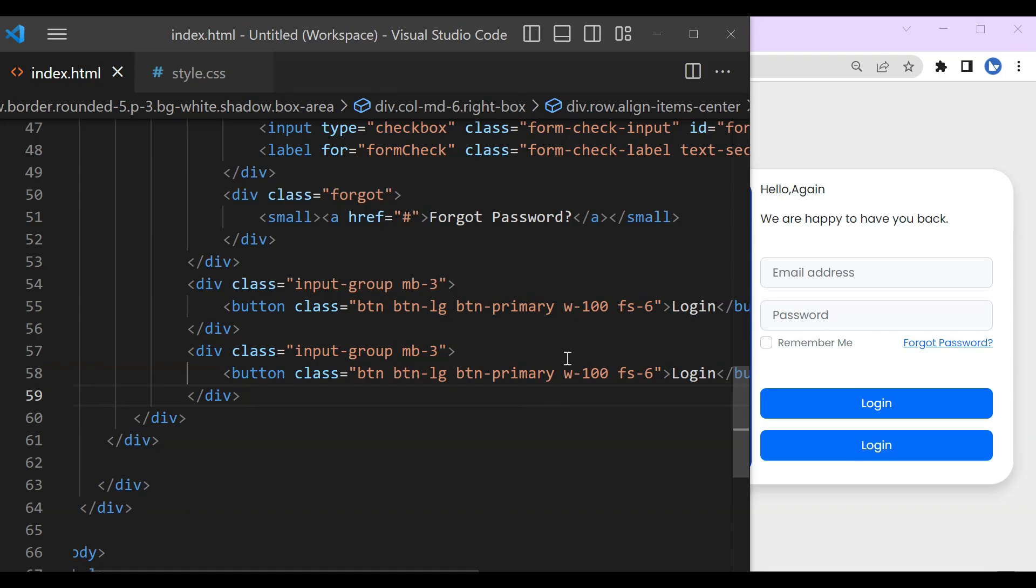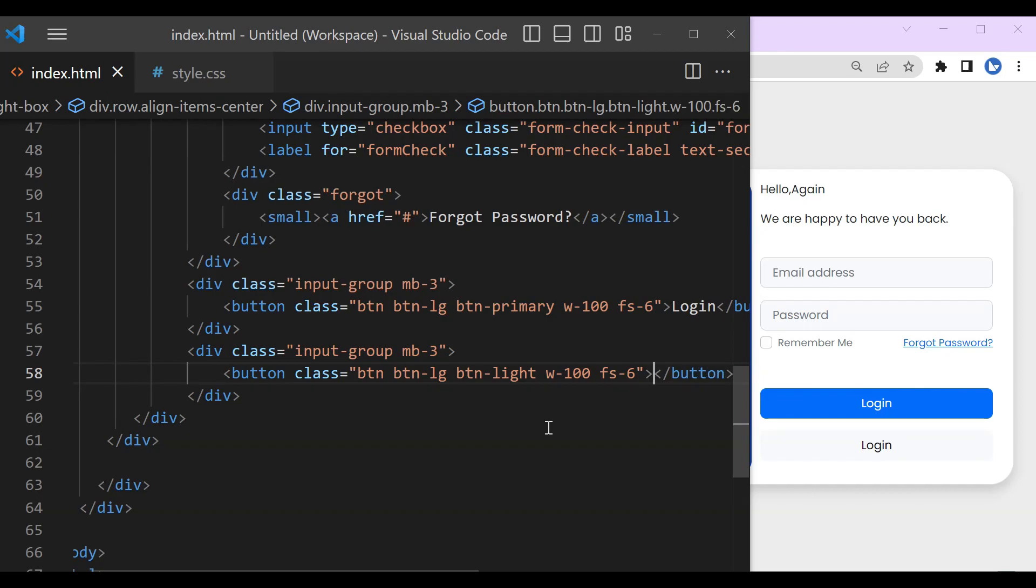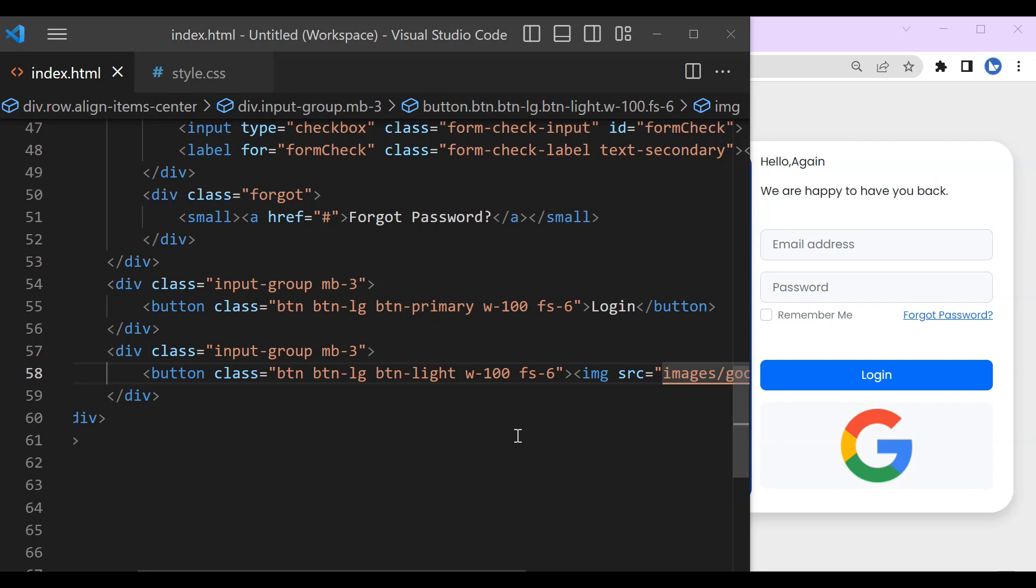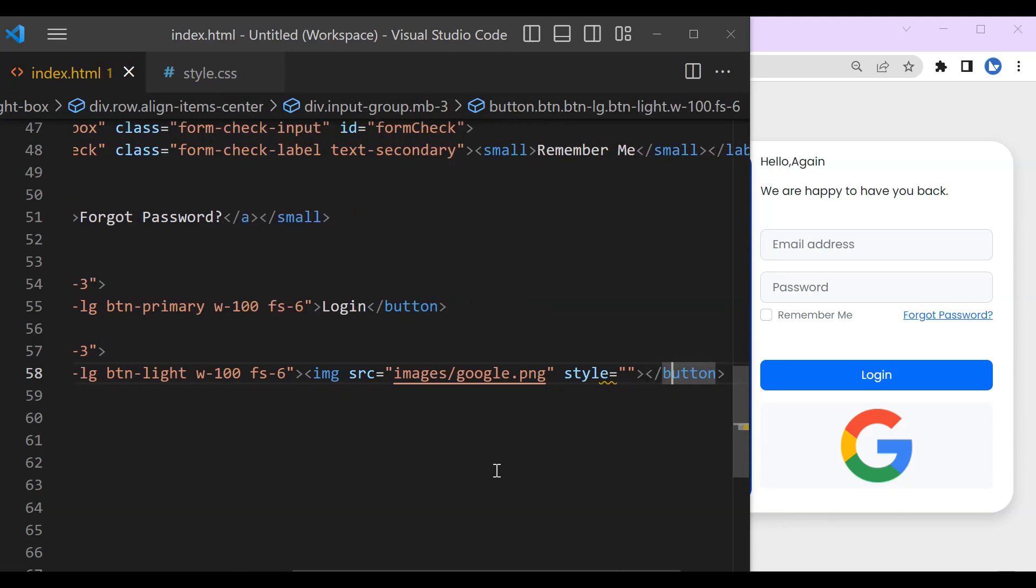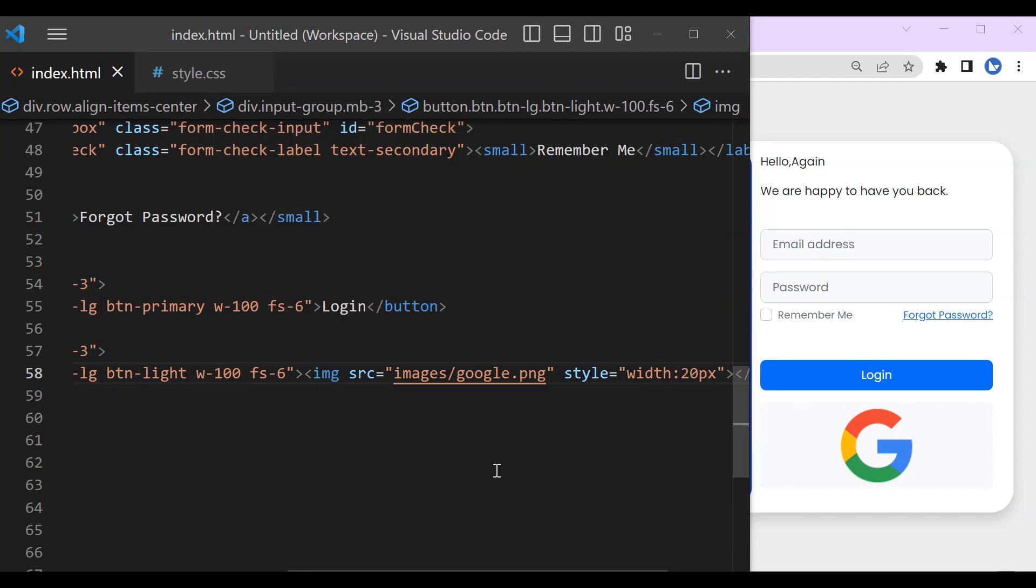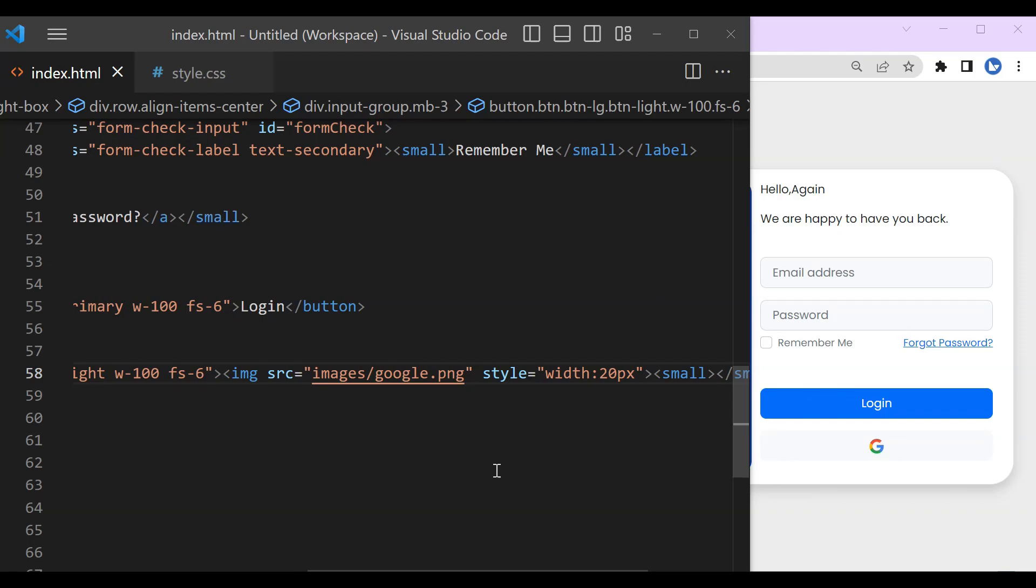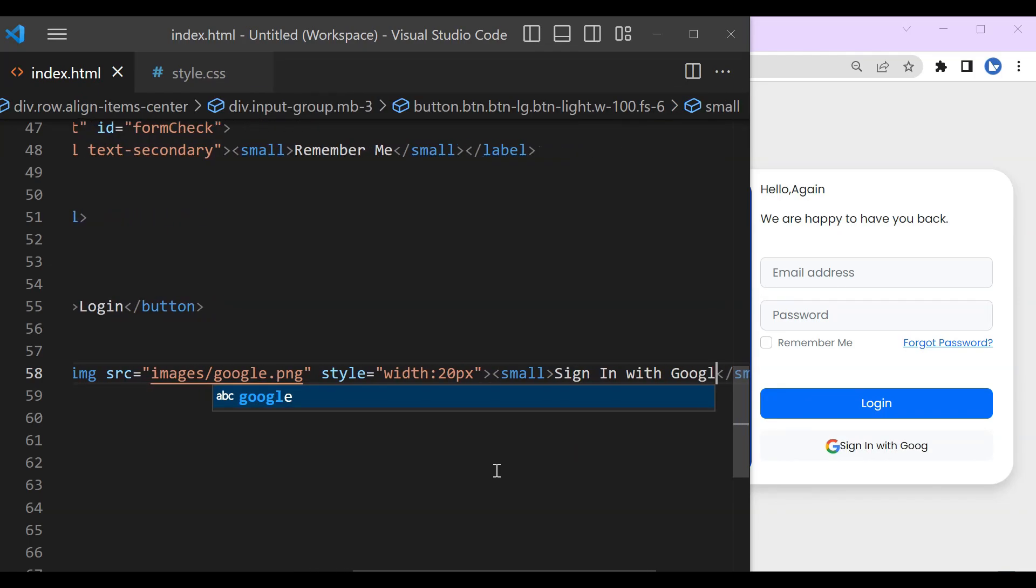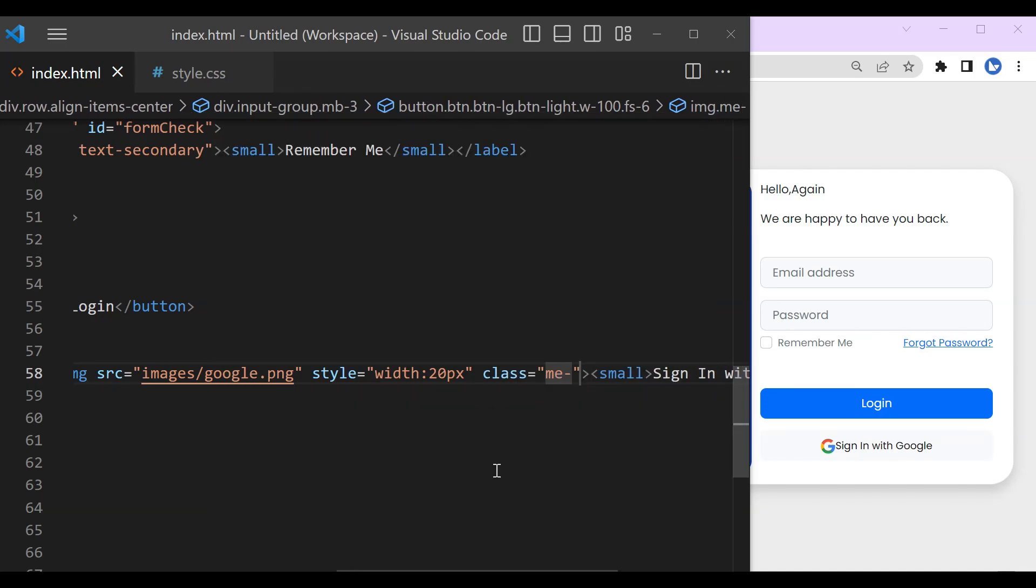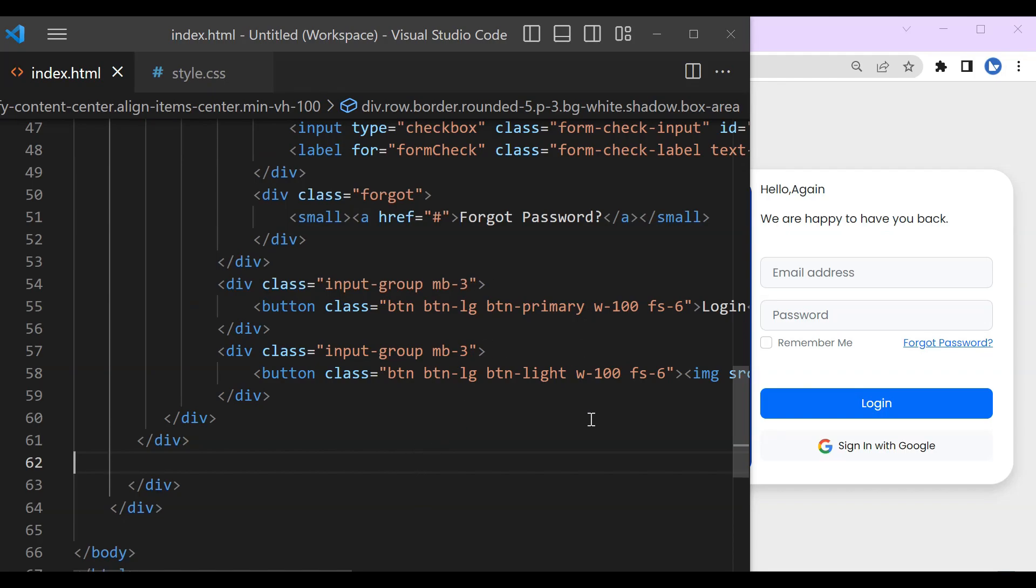So let's copy it and create another button for signing in with Google. Then margin left, I mean right, let's make it like that. Now it looks good.